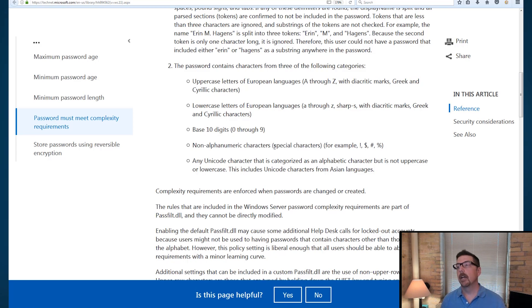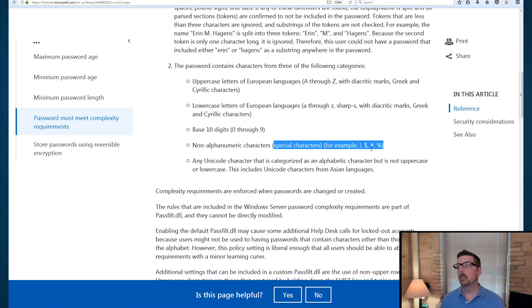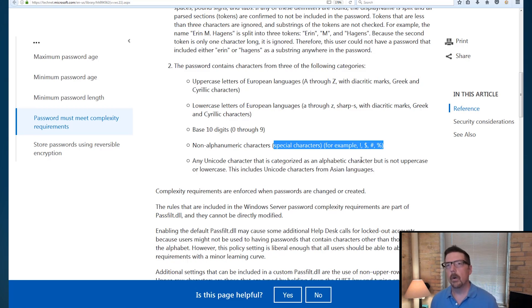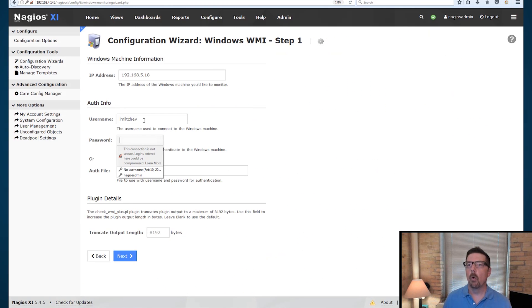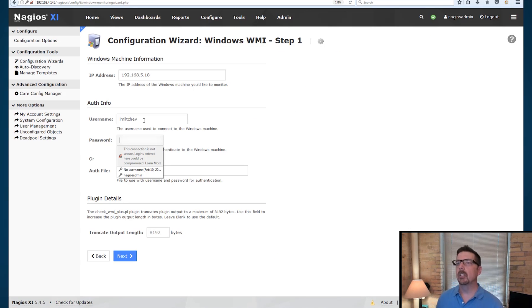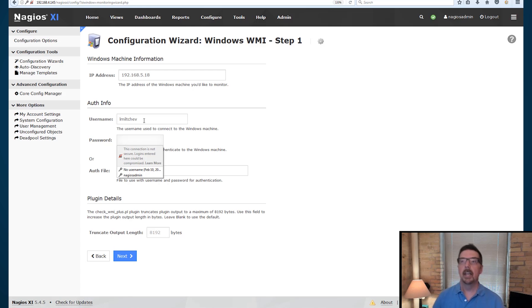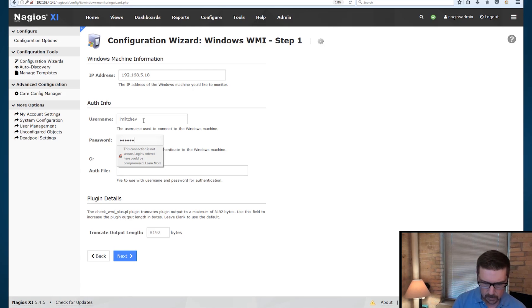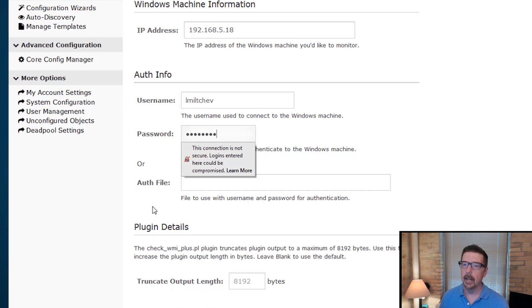Nagios XI uses some of those special characters, specifically the exclamation point. It uses a dollar sign in macros. So it reserves those. So if the password that you have chosen for the WMI agent username, the password associated with that username contains those special characters, it won't work in the password field here.